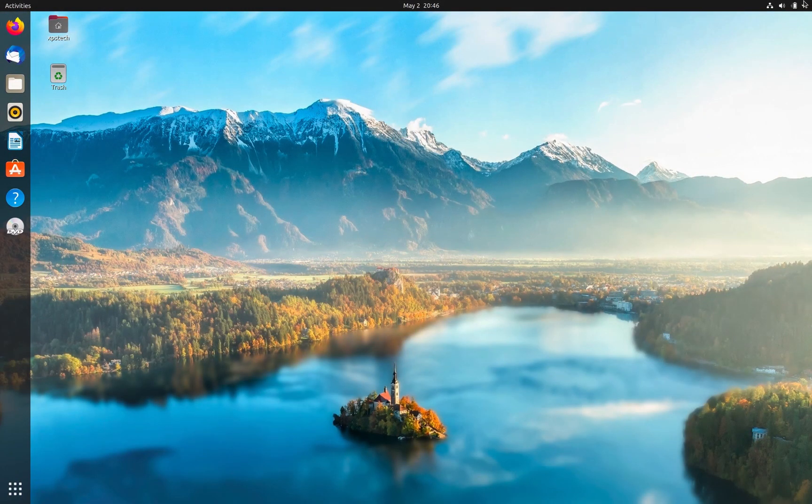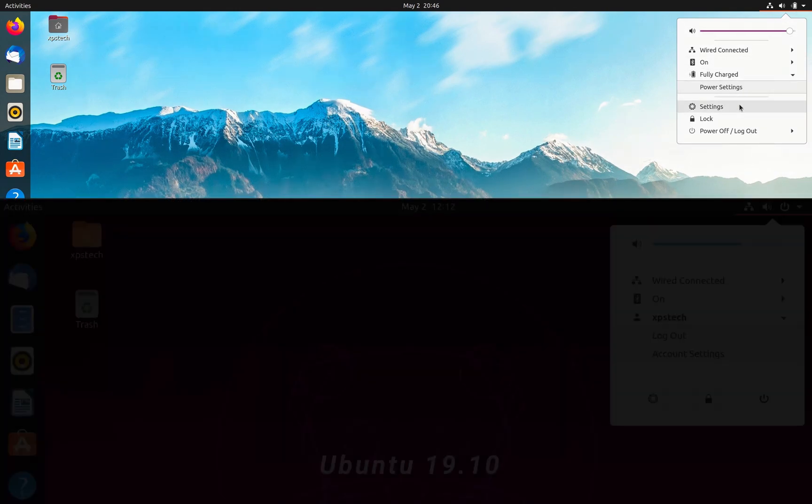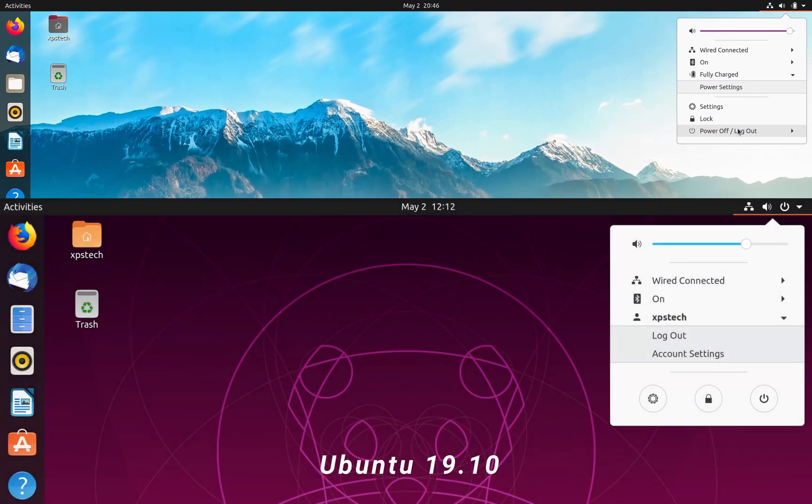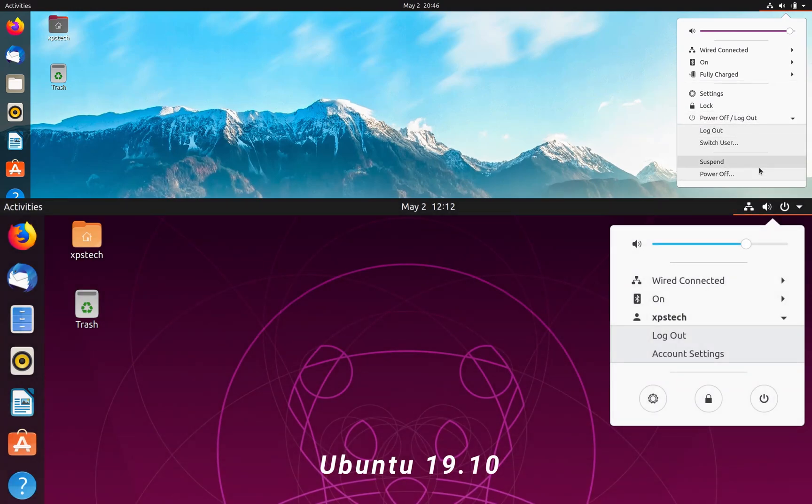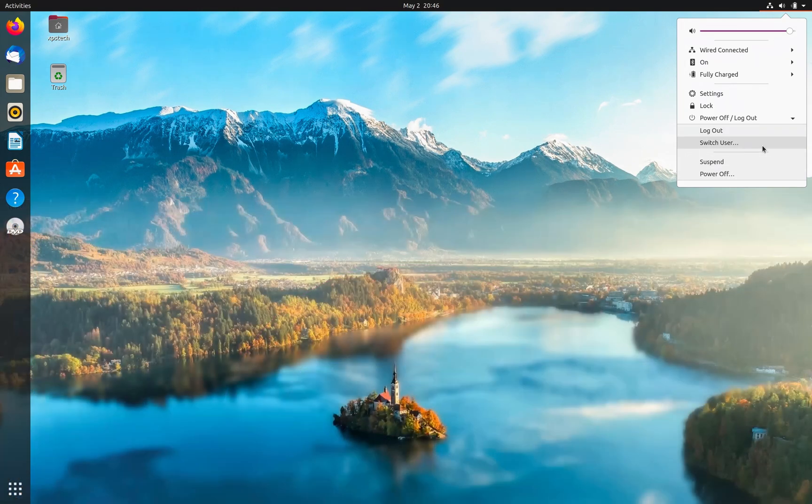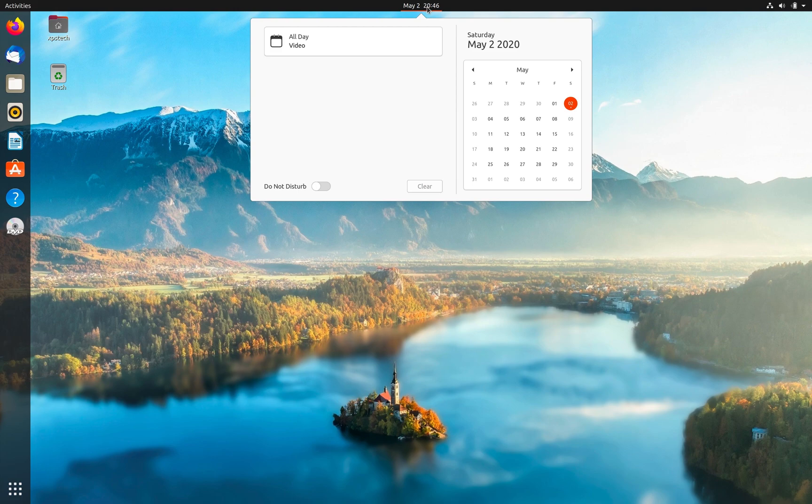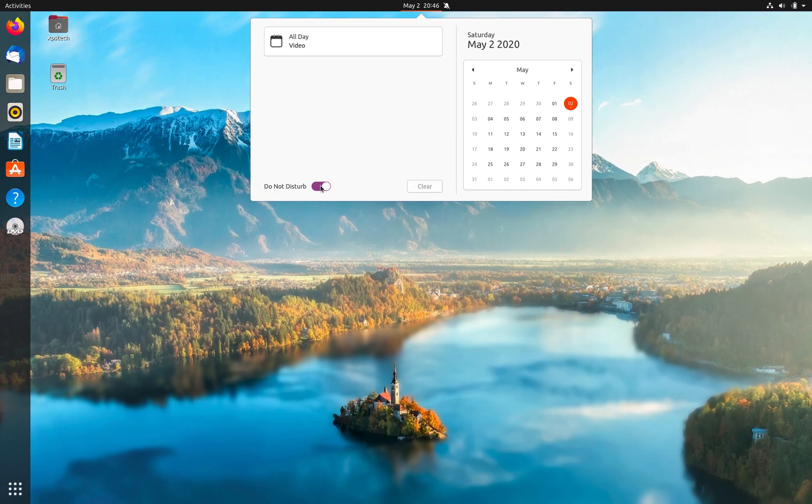The other change is in the design of the power menu. Here the shortcuts to settings and lock are added, and now instead of circular buttons for power off, lock, and settings app, you now have all the options listed in plain text. At the center of the top bar, the date and time menu now also has a Do Not Disturb toggle to mute all the notifications.